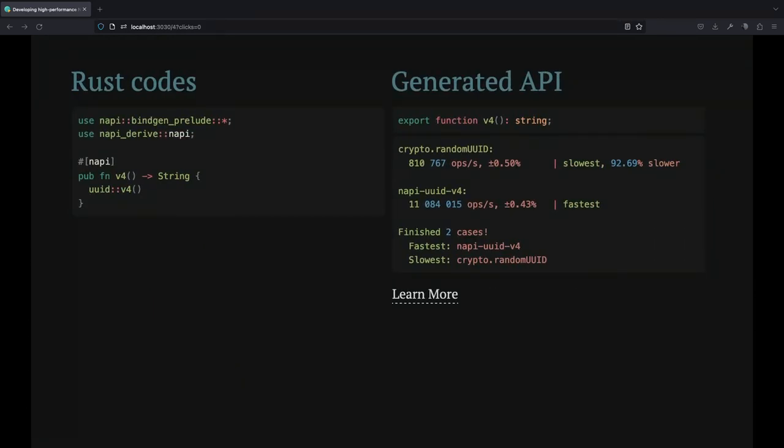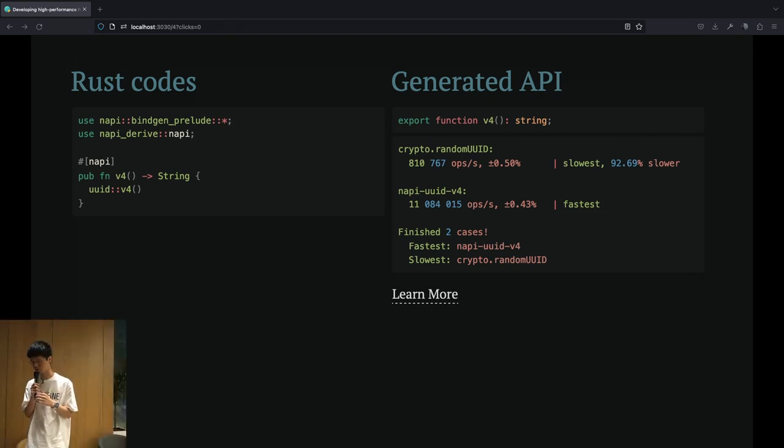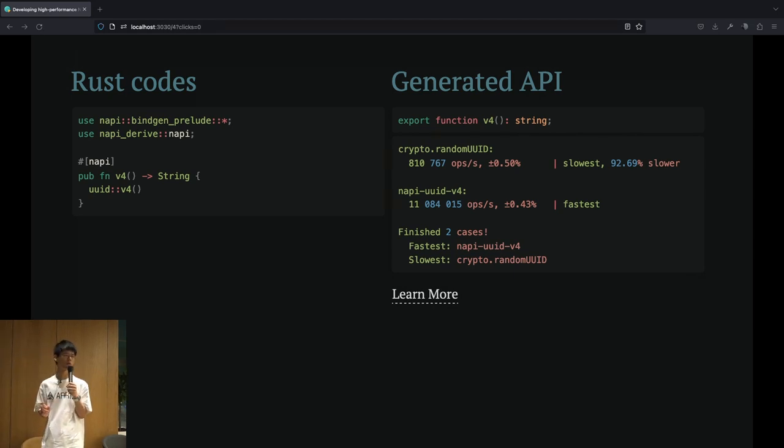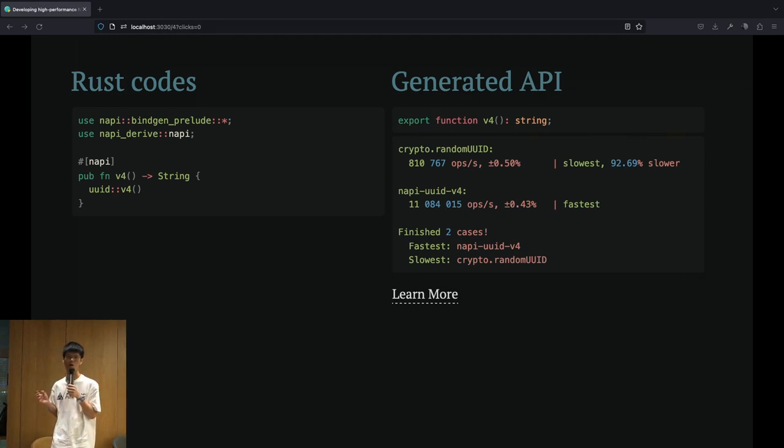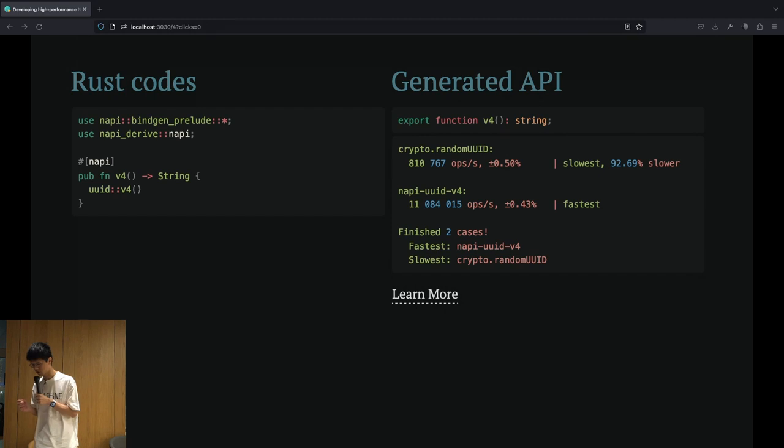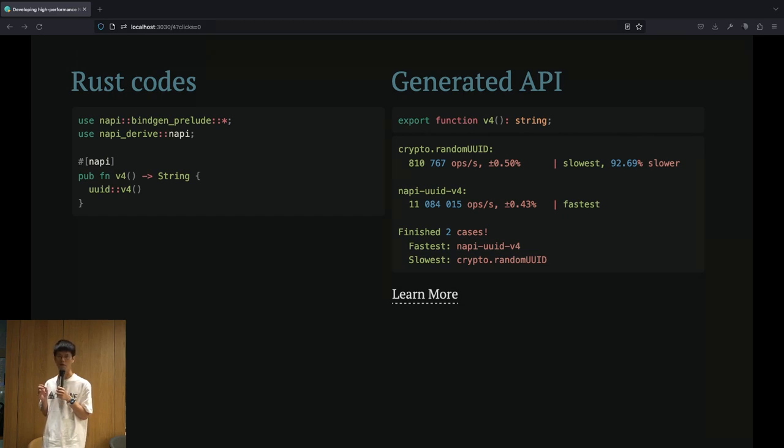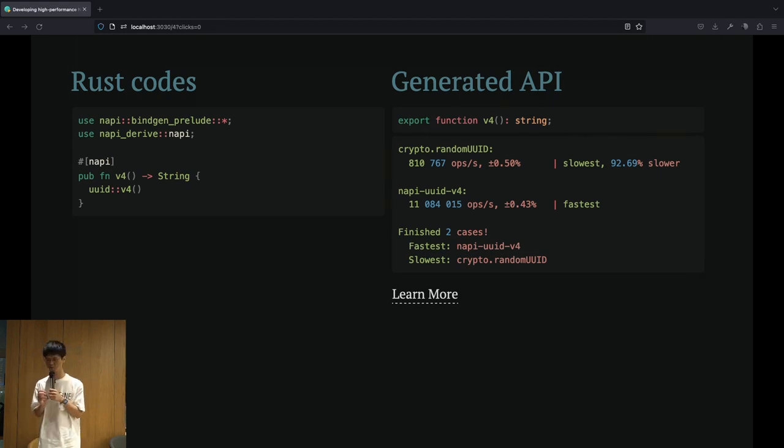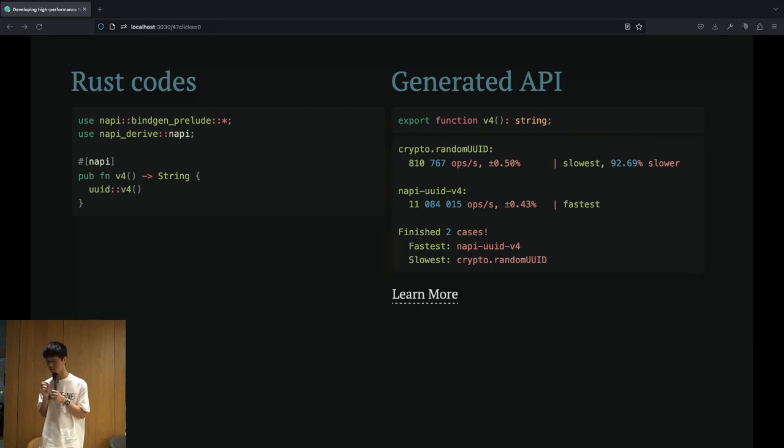First of all, NAPI-RS allows for very concise syntax to turn a piece of Rust code into a function that can be directly called in Node.js and JavaScript, compared to other Node API frameworks in Rust or other languages. NAPI-RS does not only generate a callable library binary, but also generates corresponding DTS files for TypeScript projects. This is the first big advantage of using NAPI-RS.